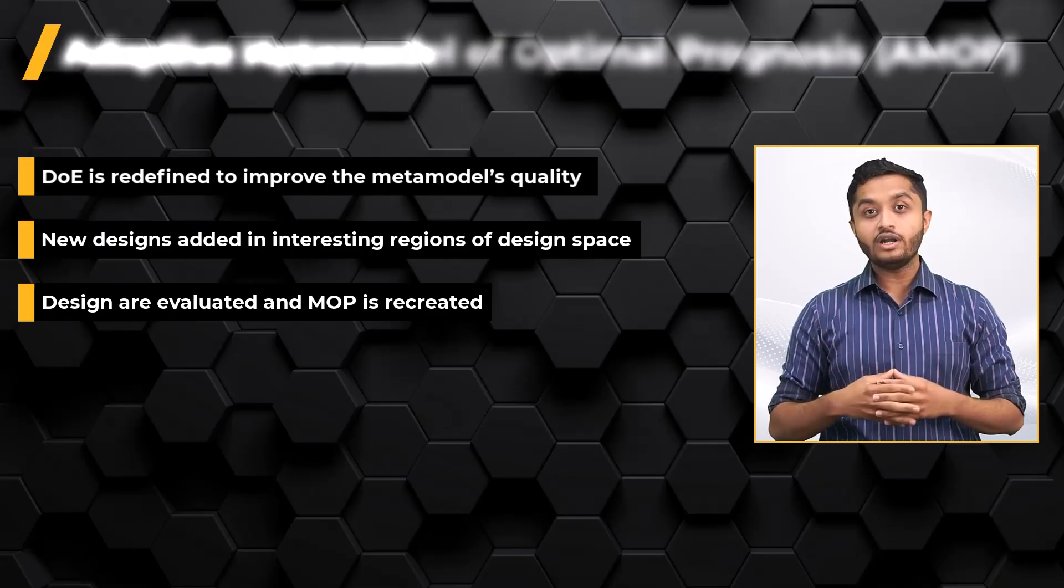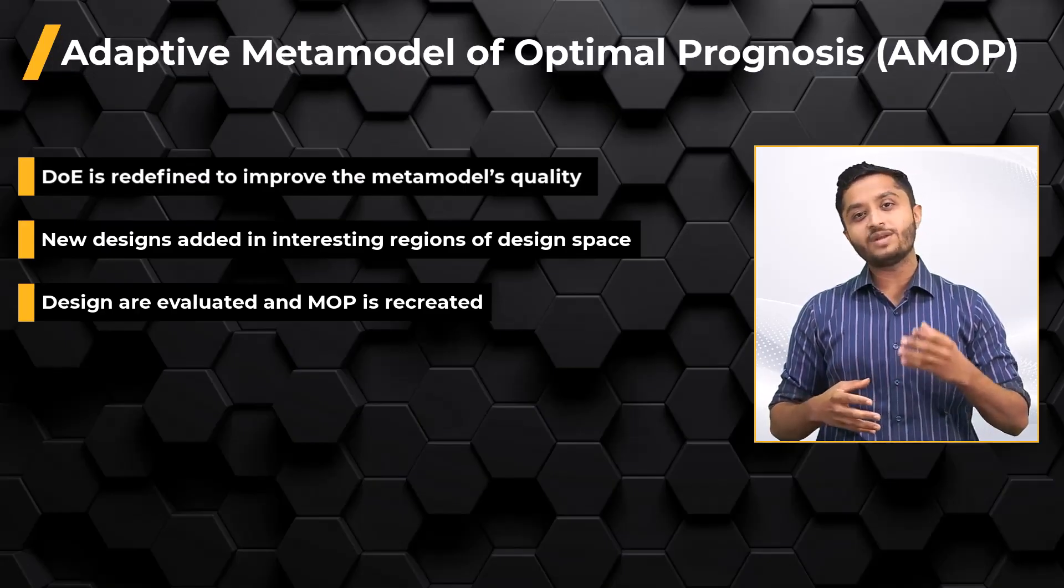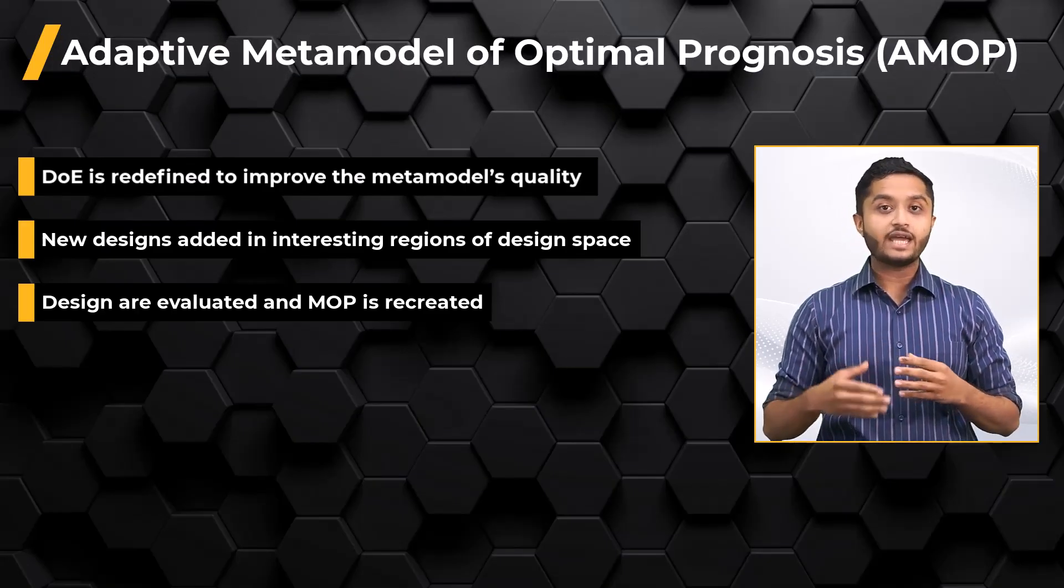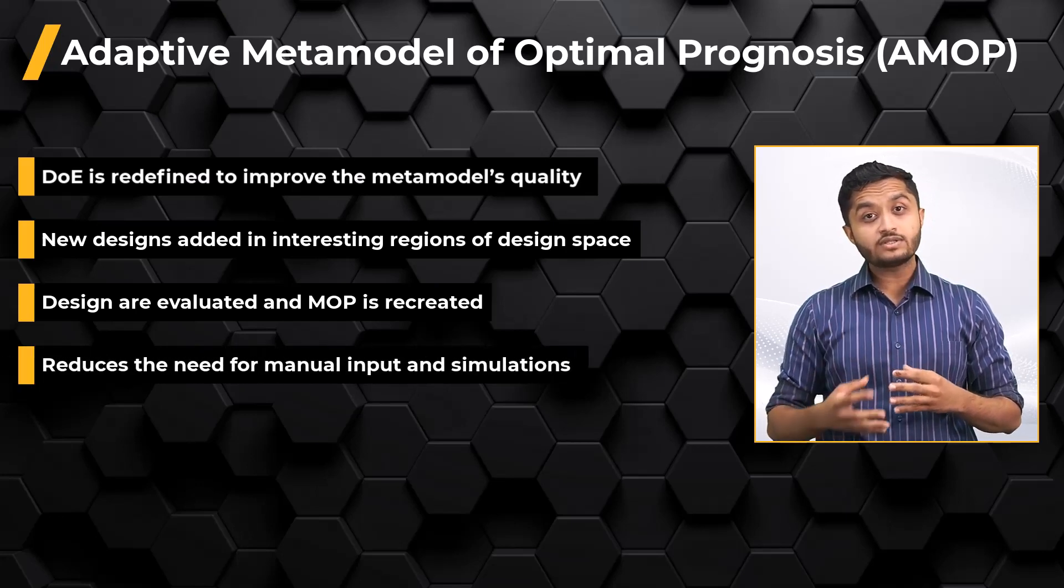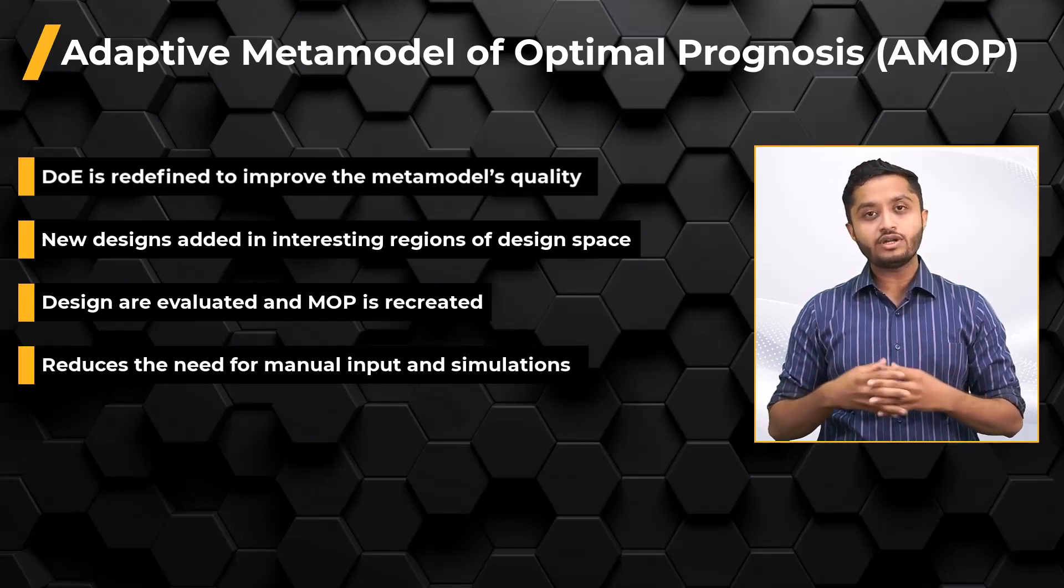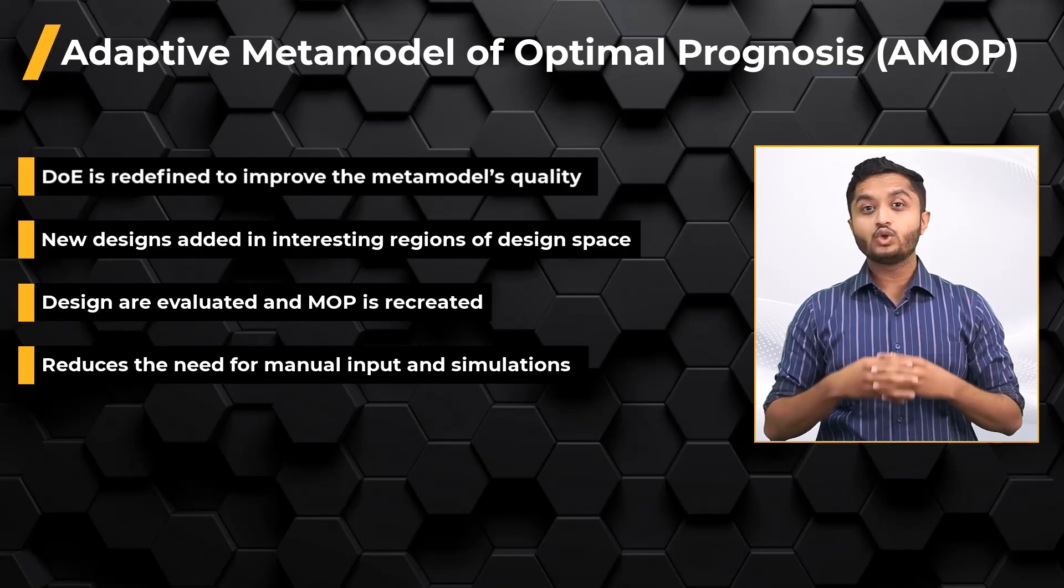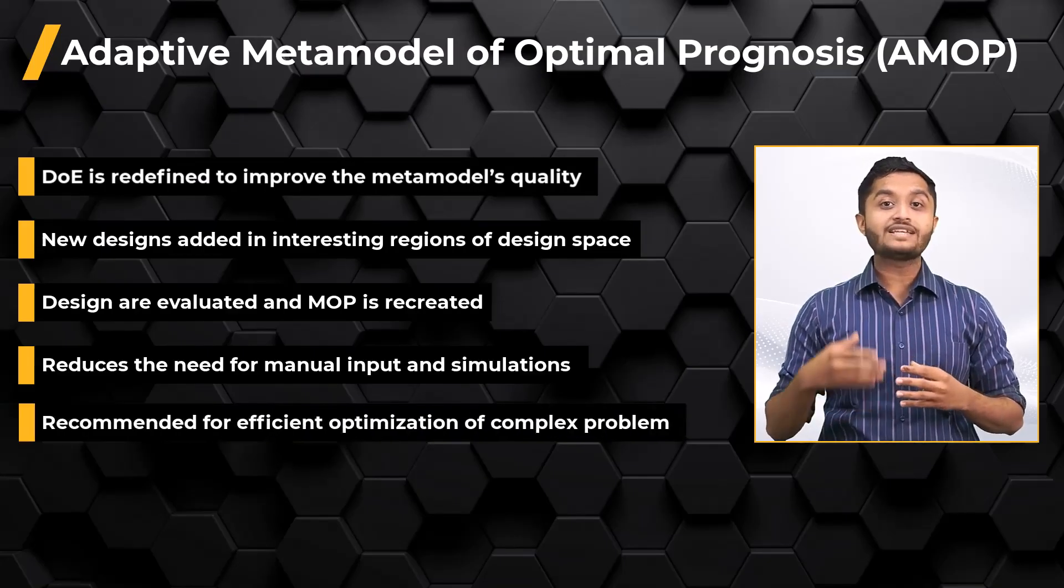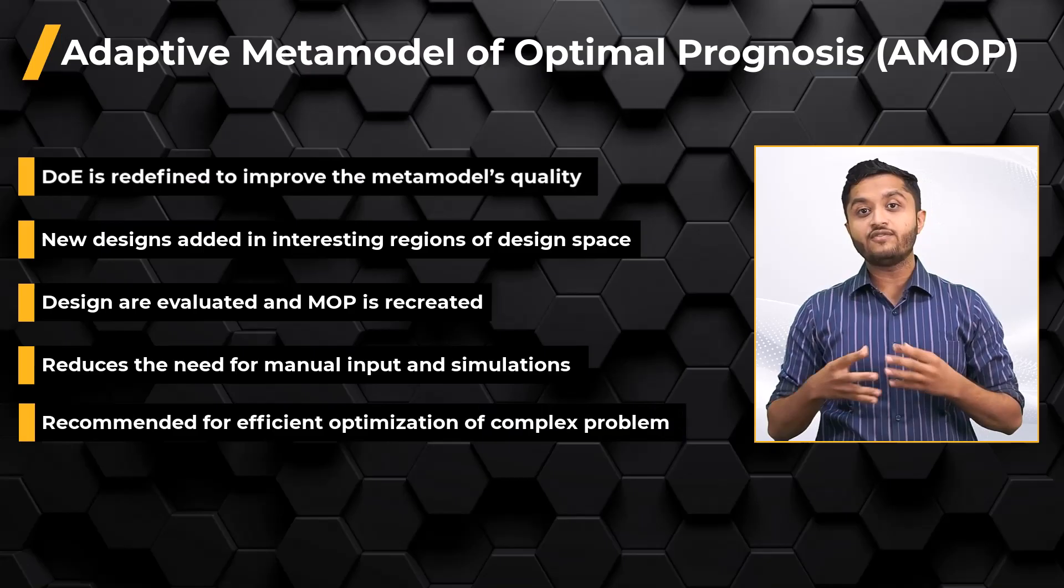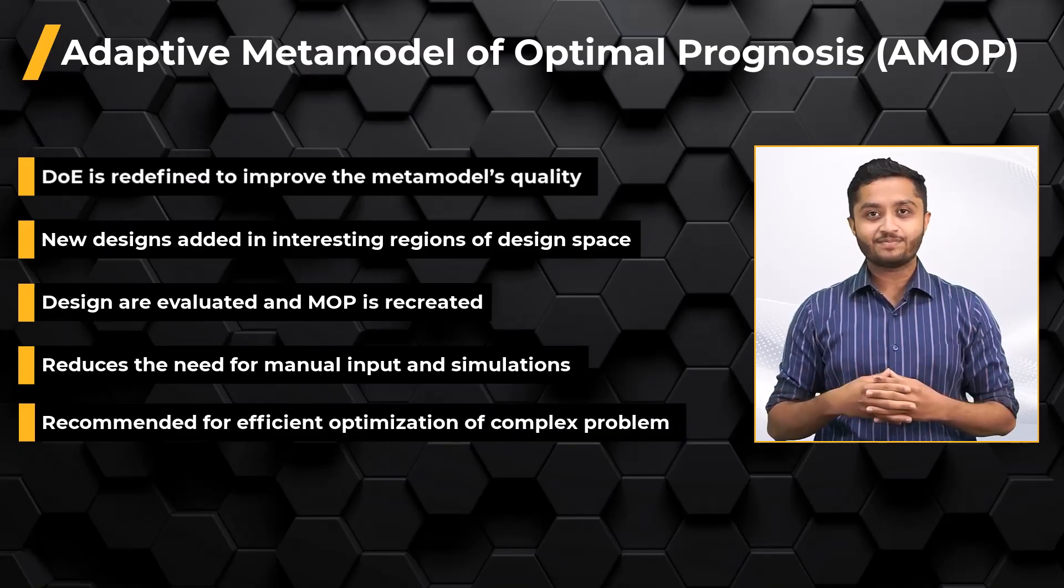This is called adaptive metamodel of optimal prognosis or AMOP, which reduces the need for manual input and simulations. It's recommended to use it when you have a complex problem space and need an efficient way to explore and optimize it.